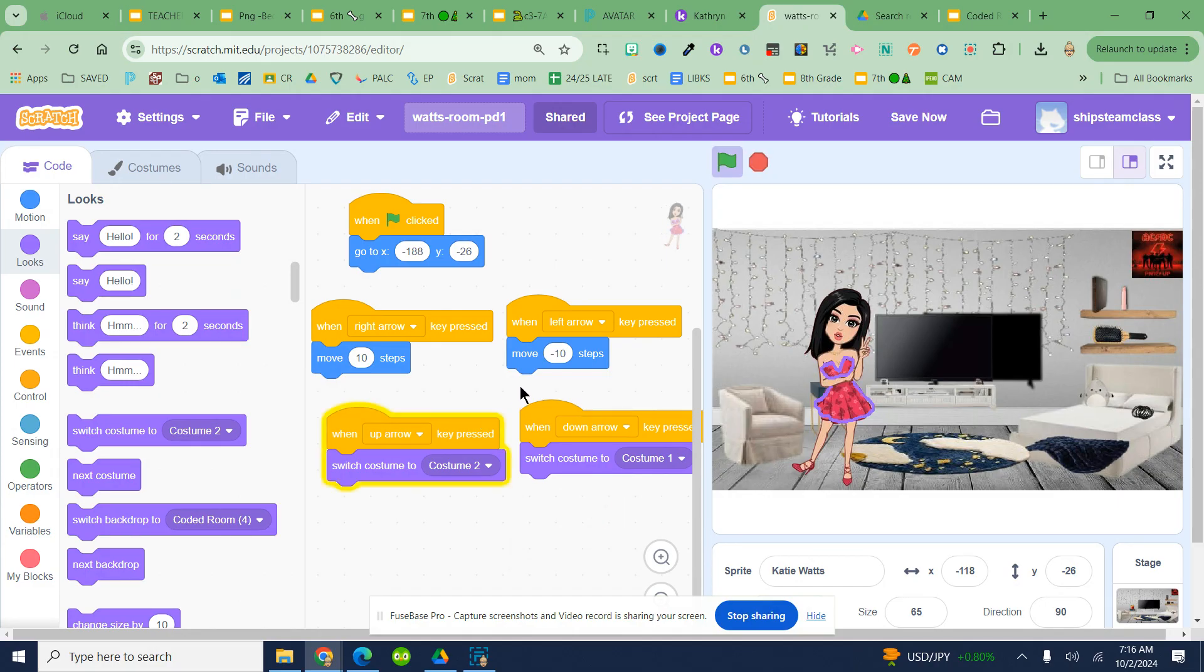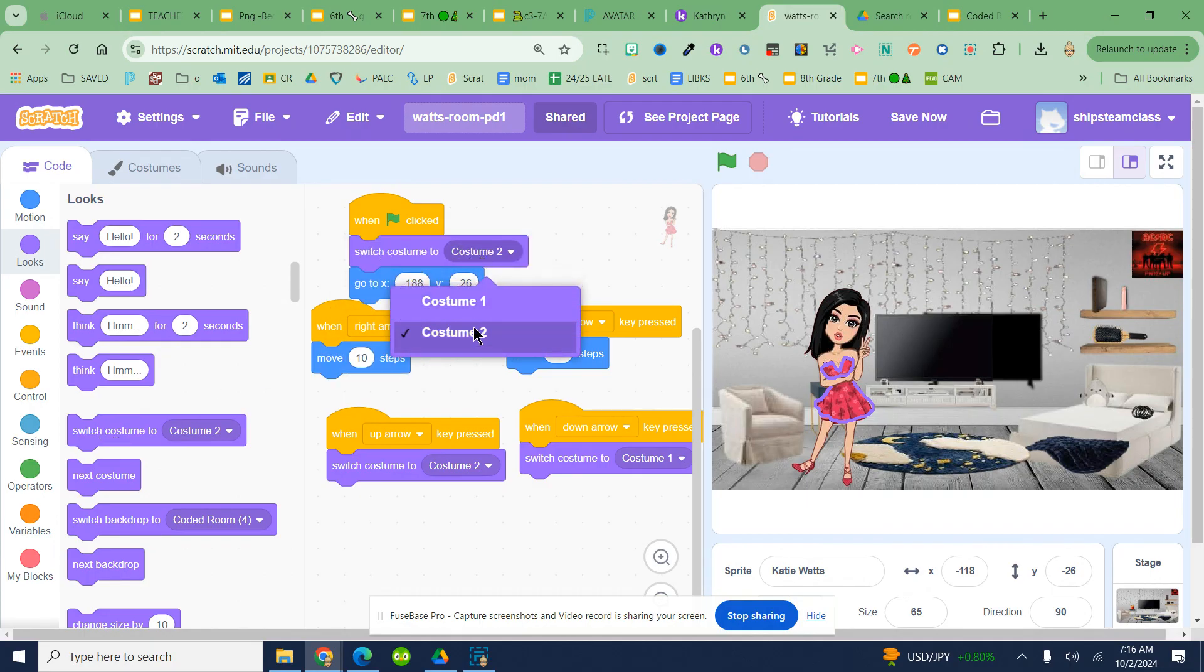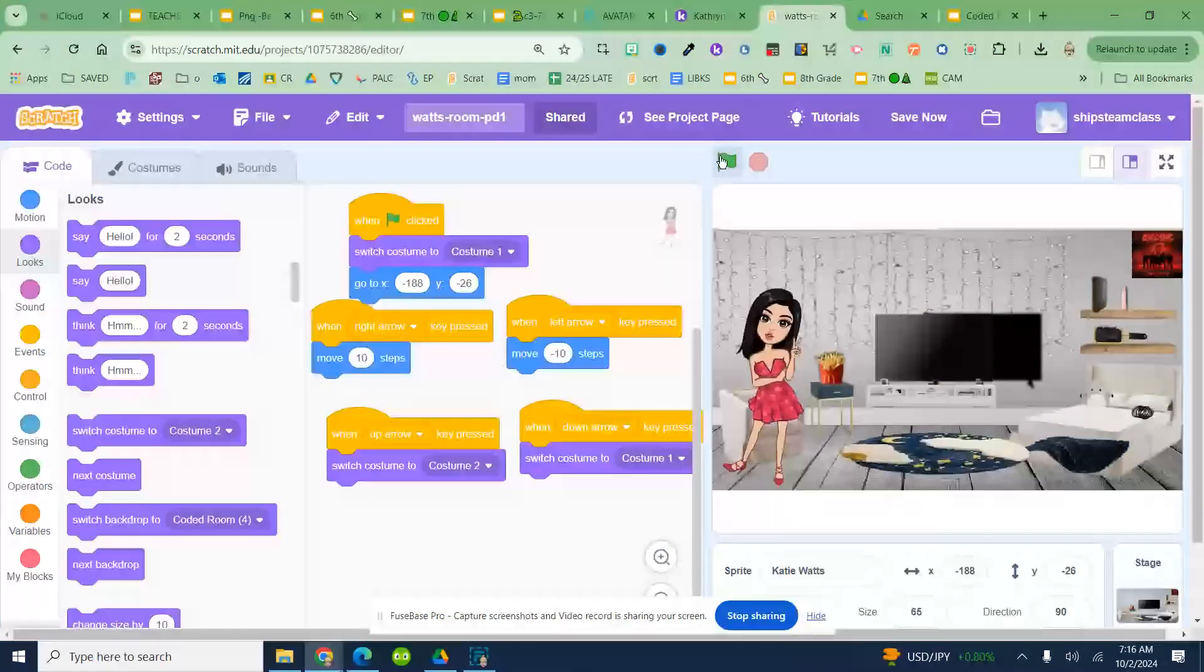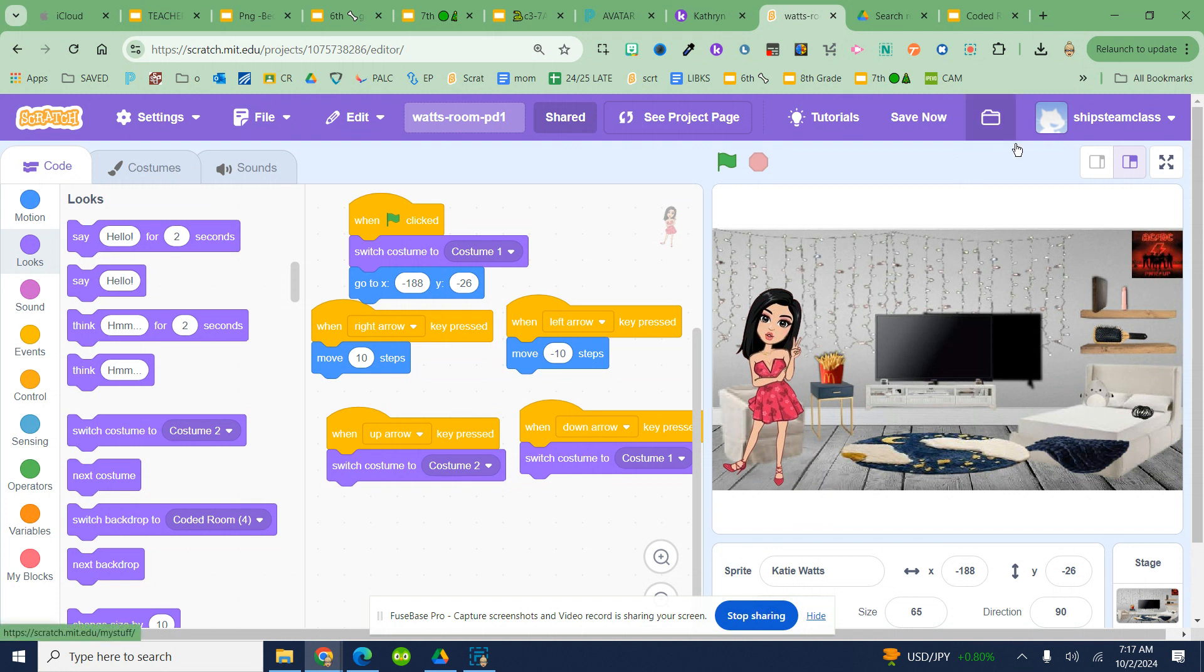She should change, and then I'm going to set it to costume 1 right at the green flag as well, so when the green flag is clicked she goes back to start. Up, down, up, down, she should change costumes. And that's how you change her costume.